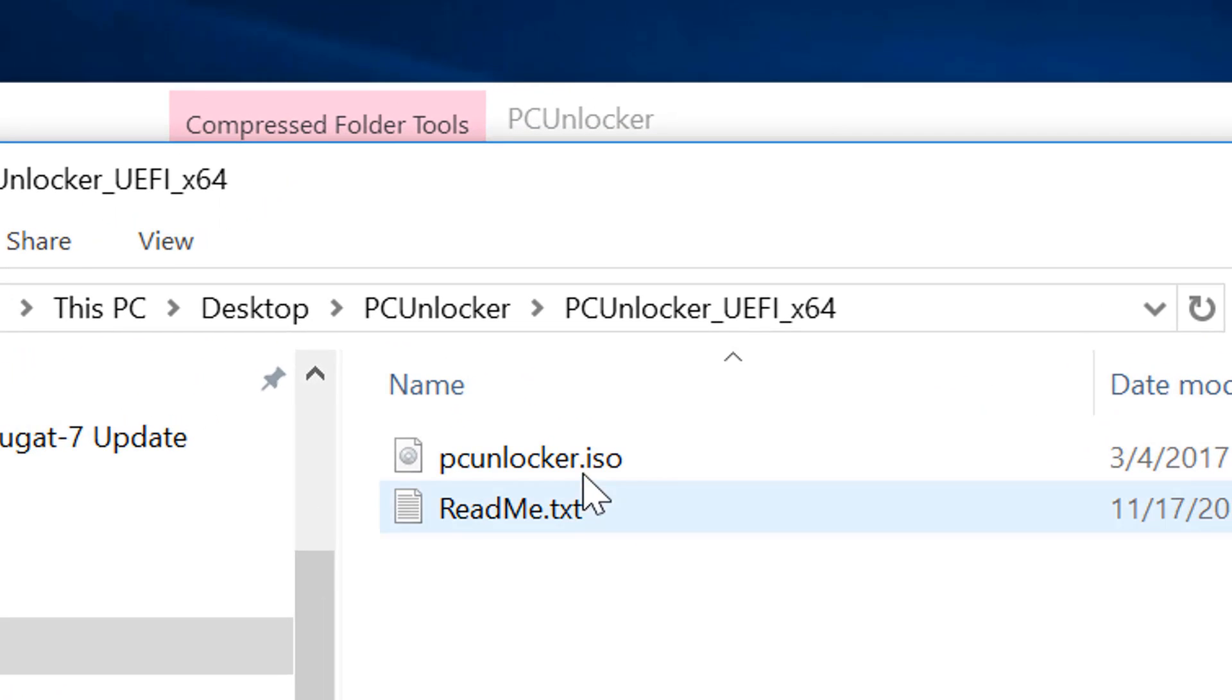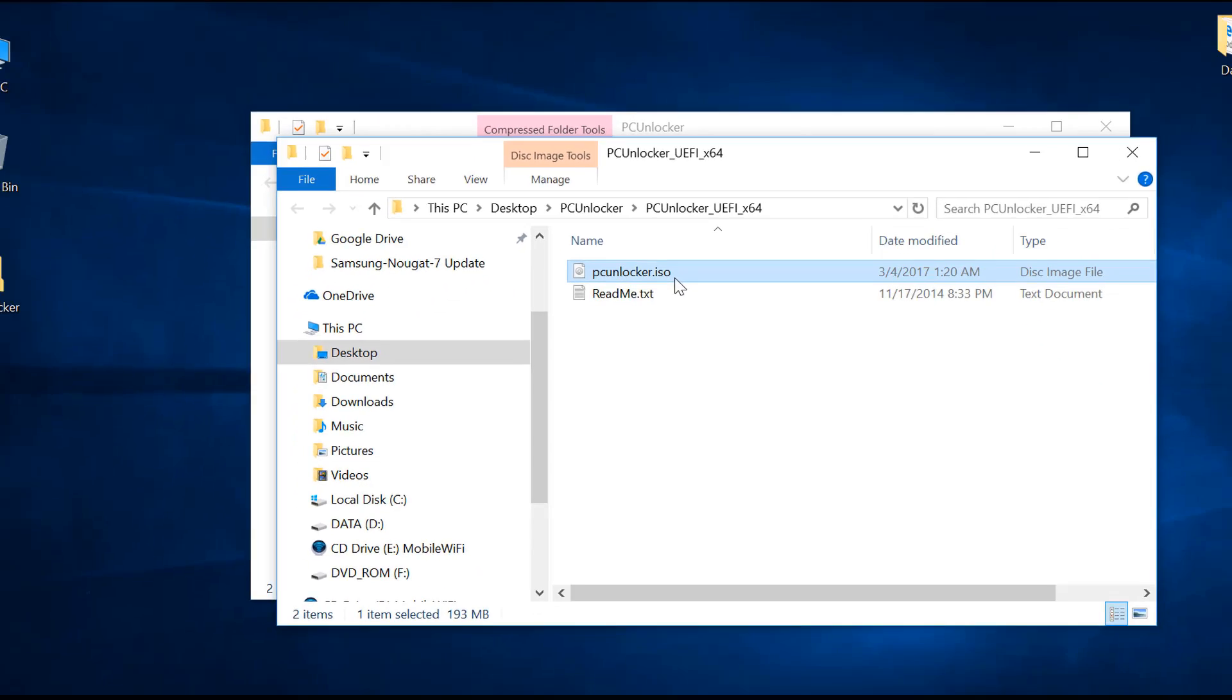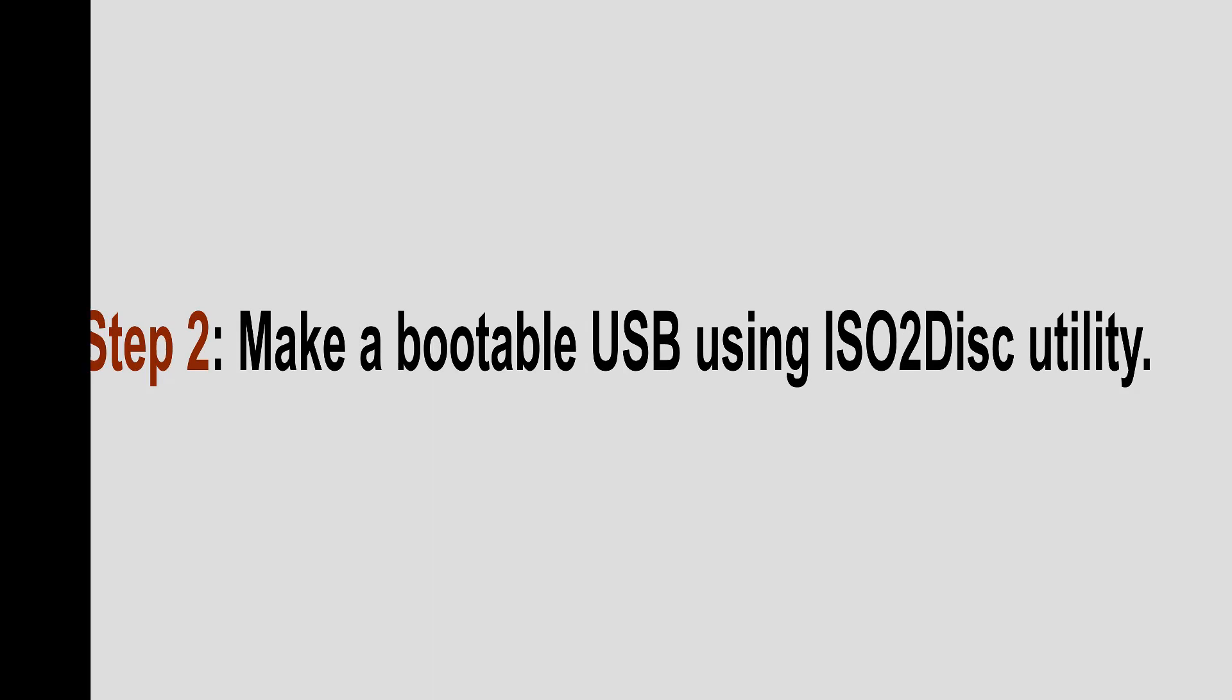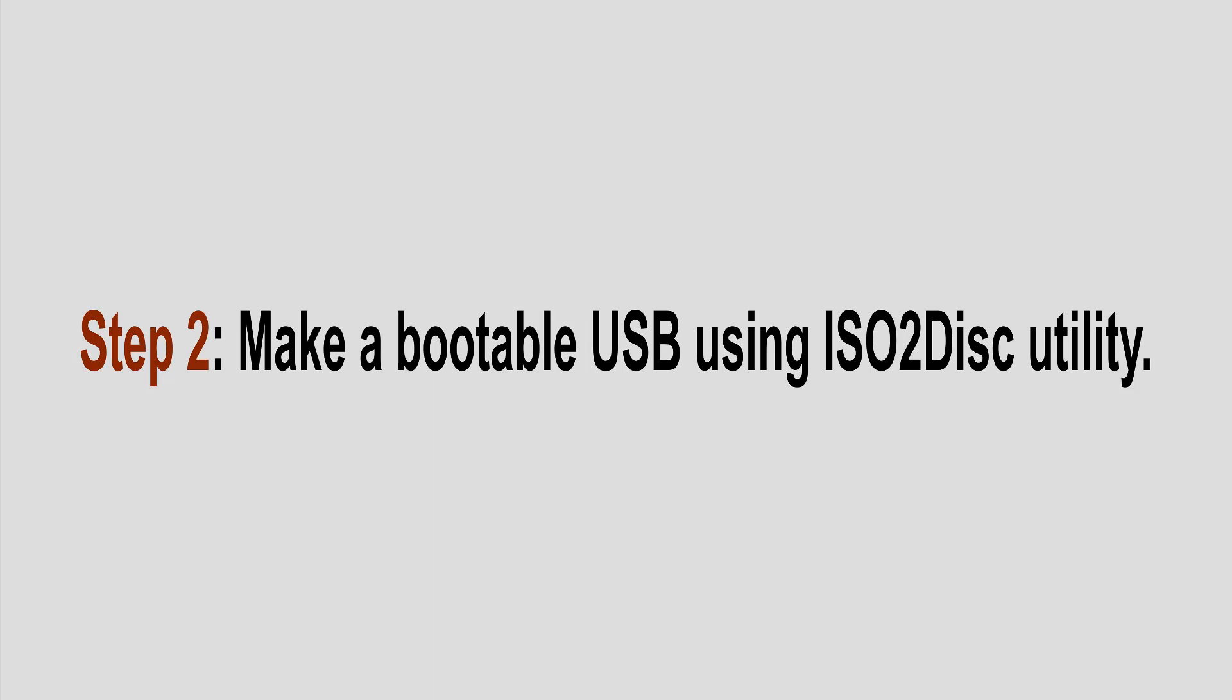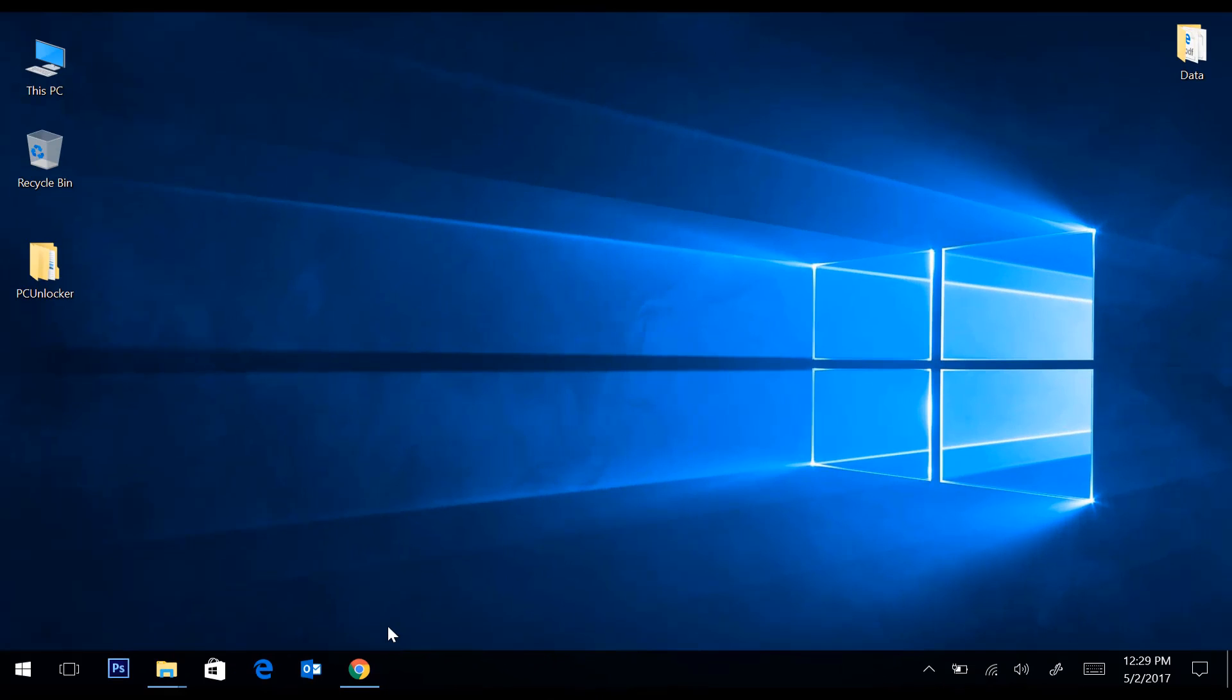Let's burn this ISO image on USB drive. Make a bootable USB using ISO2Disk utility. In step number two, we are going to make a bootable USB using a free tool called ISO2Disk.